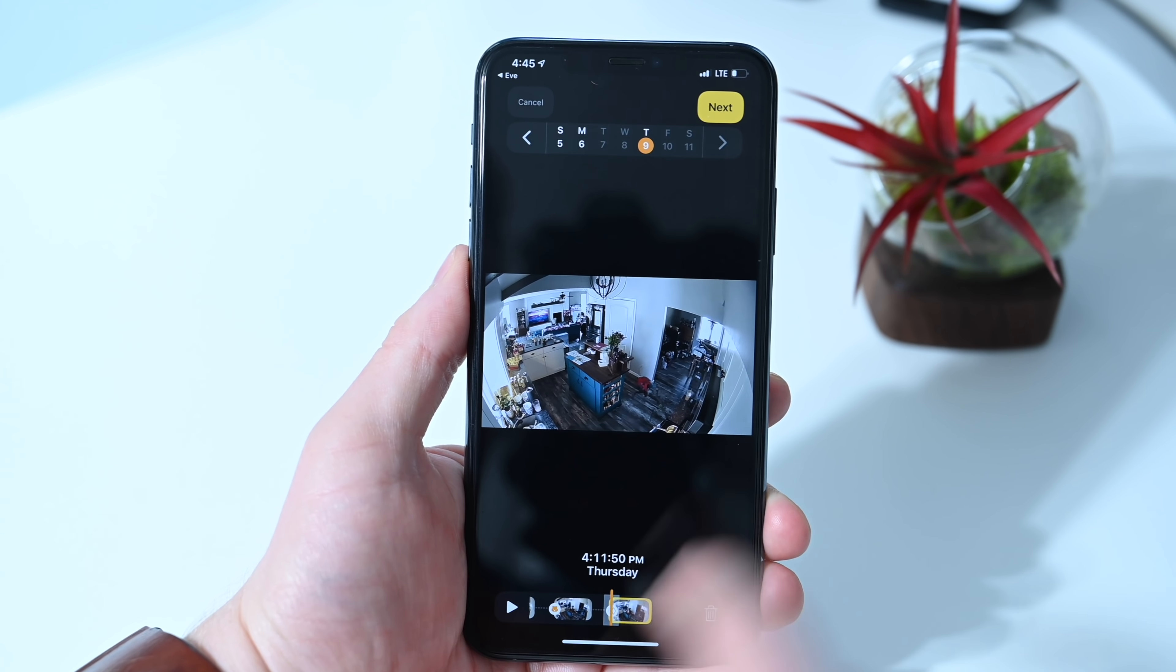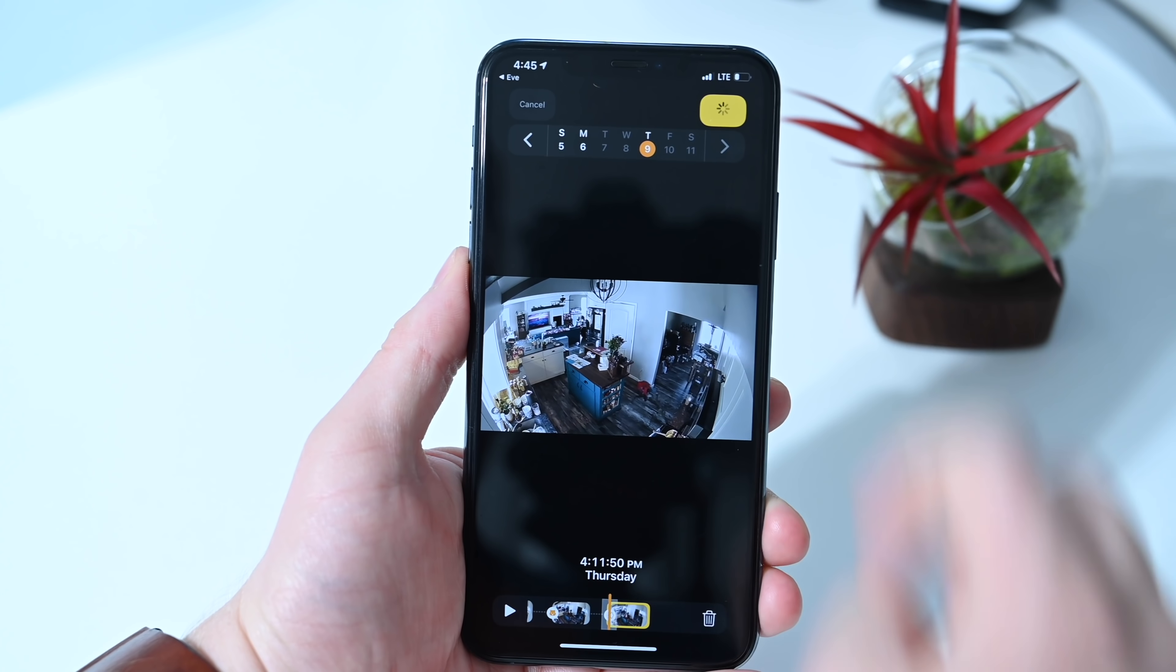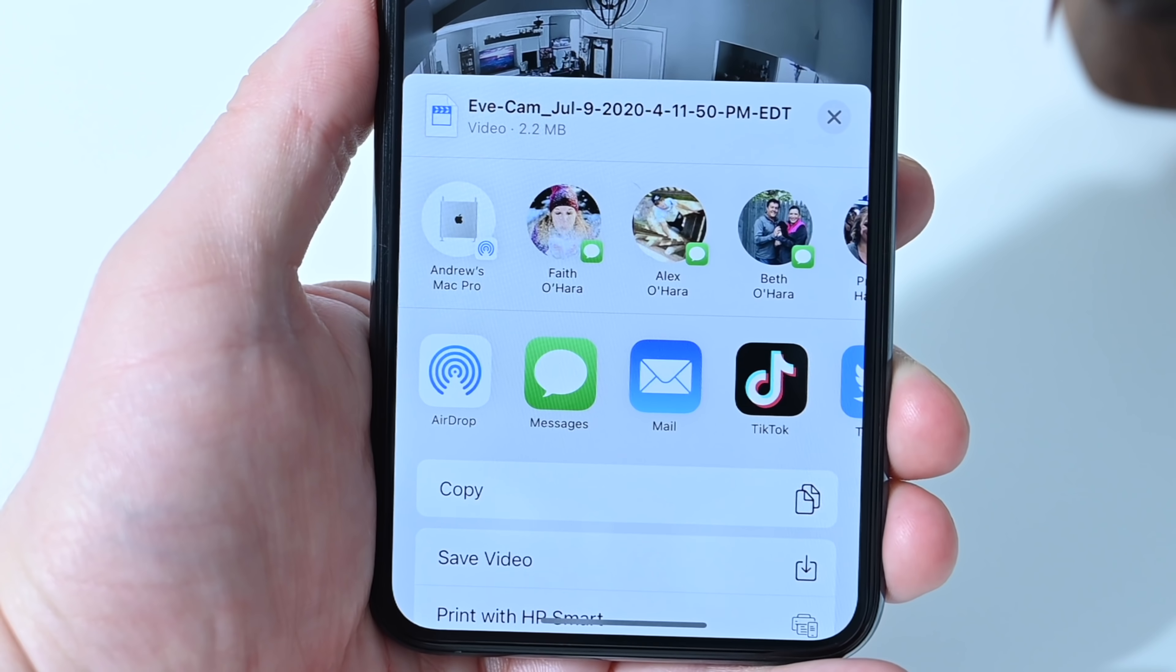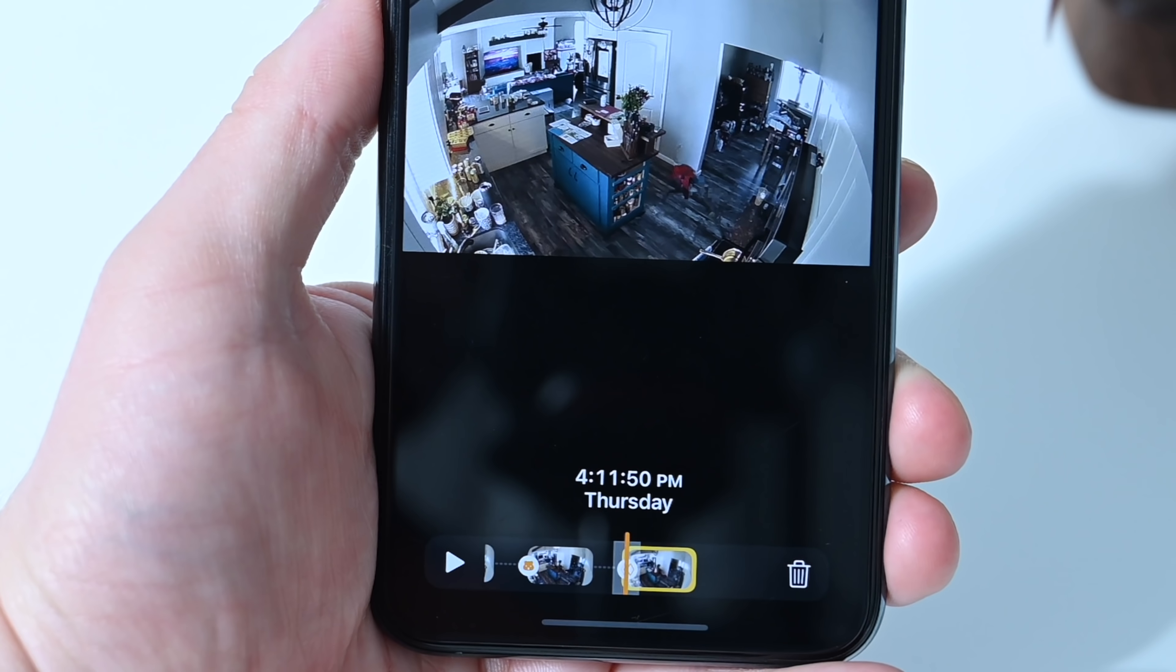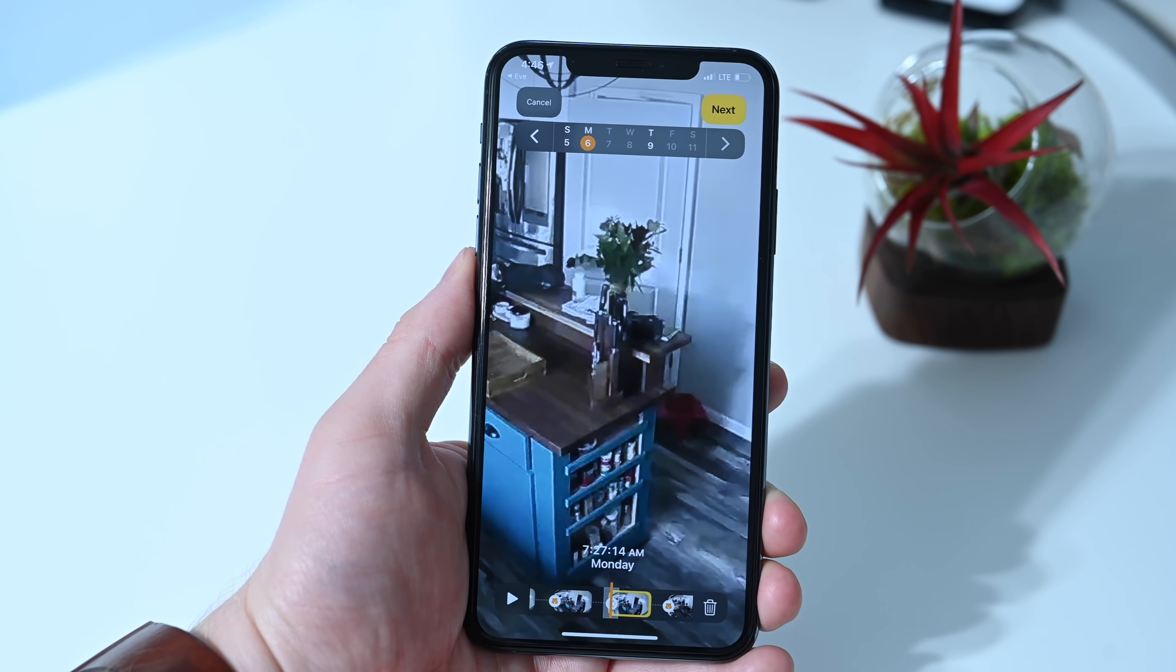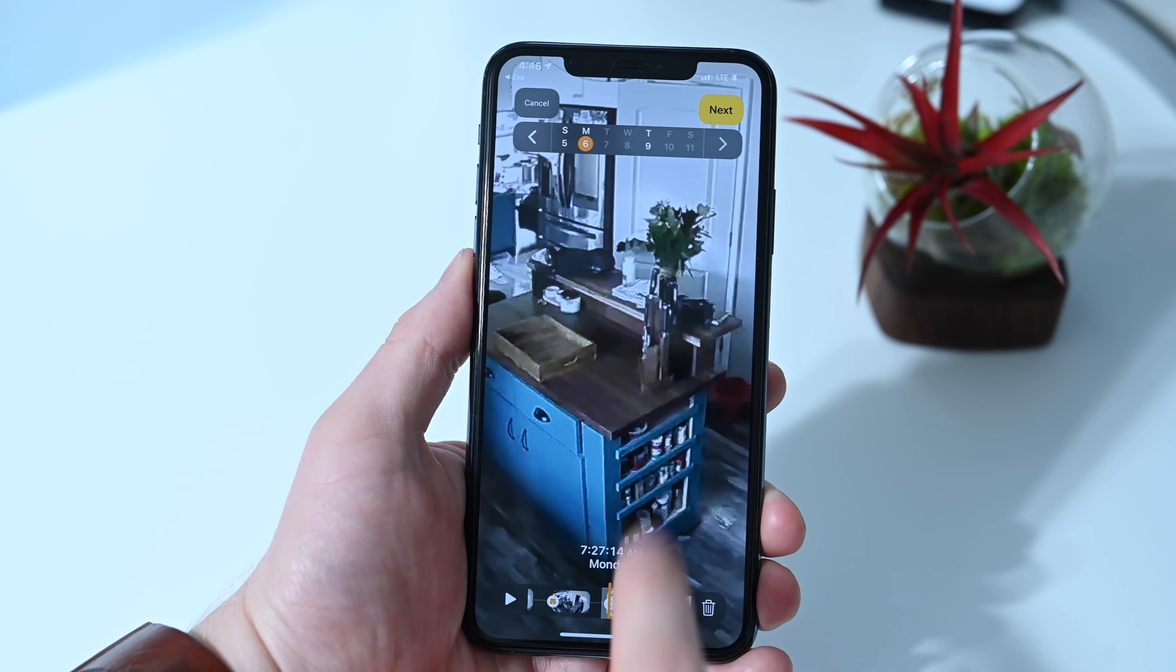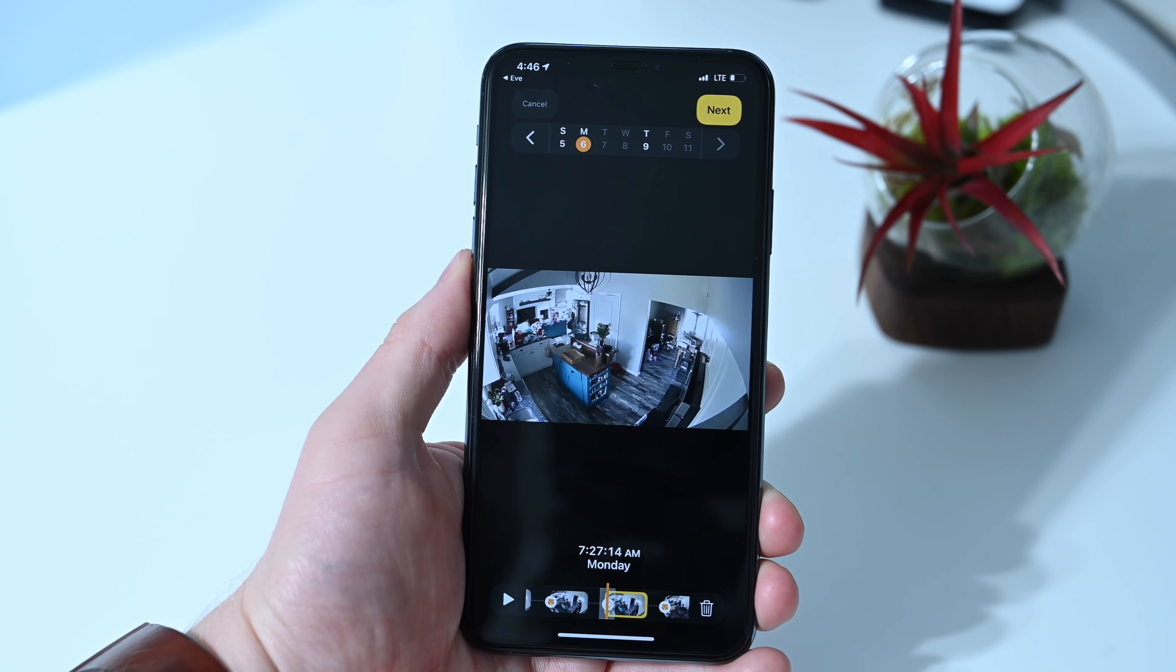So you can see here we have all our footage at the bottom. We're going to choose a clip. We're going to share that clip. I can hit Next. It's going to do Export where I can send it to someone, save it to the Files app, save it to the Photos app, share it in email, whatever it is that I want to do.